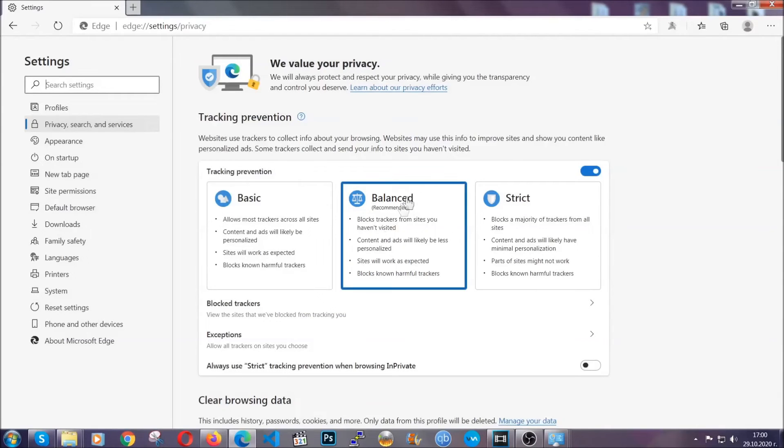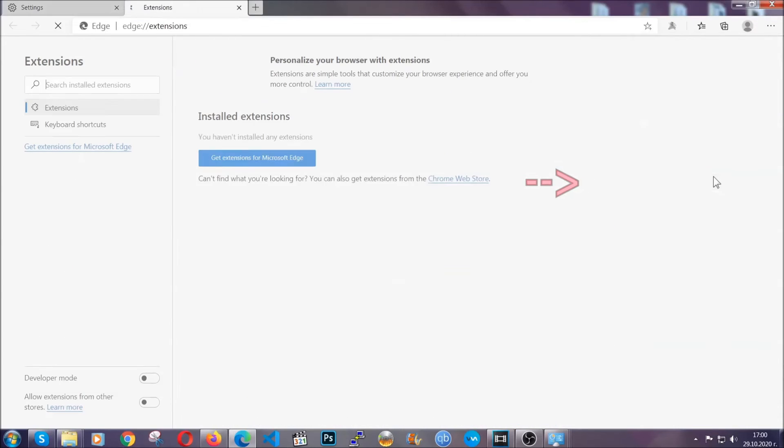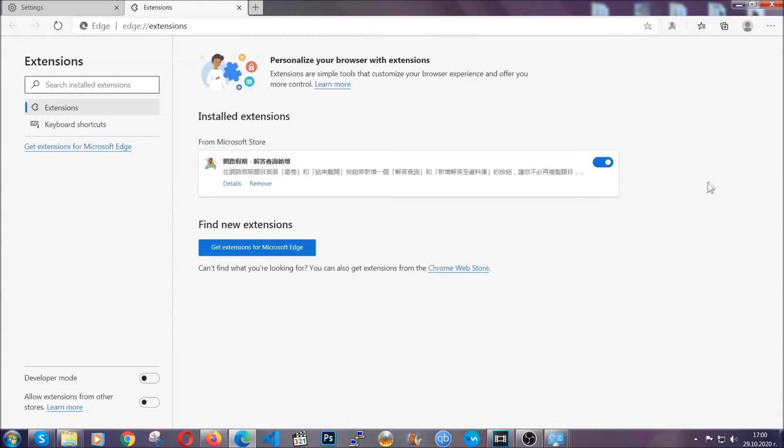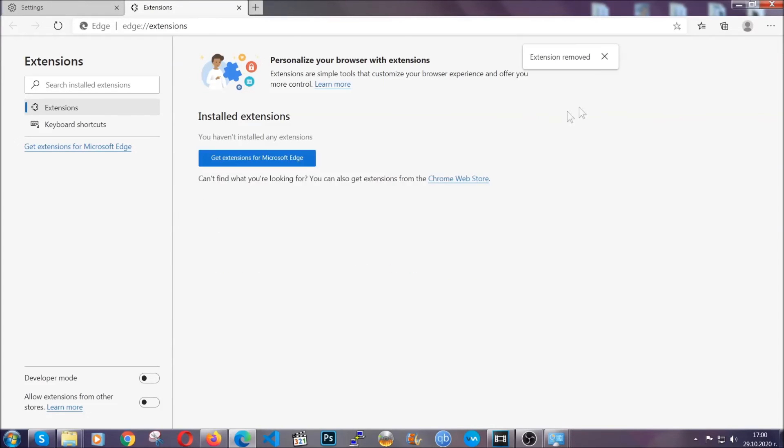And when it's done, you're going to clear out any extensions by again going on the right corner and clicking on extensions. This will take you to any suspicious extensions which you can detect and remove again just like Chrome by clicking on the remove button. And that's it, now we've got Edge covered.